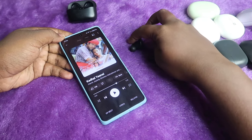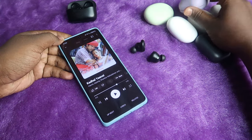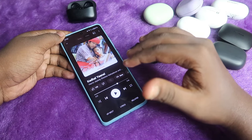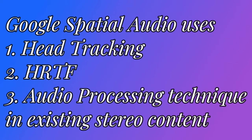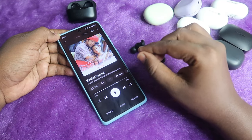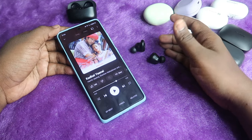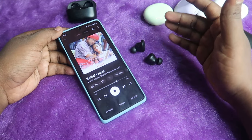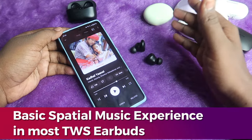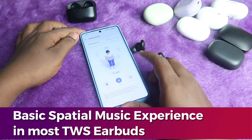I tested Google Spatial Audio on both budget and higher-end TWS earbuds — it works well on most of them. Google Spatial Audio uses the technique of head-tracking HRTF (Head-Related Transfer Function). It also processes already-available stereo content, so if you're playing any stereo content it can convert that stereo content into a spatial audio effect. Based on the earbuds you connect, you experience immersive spatial effects — even budget TWS earbuds can provide a basic spatial effect.